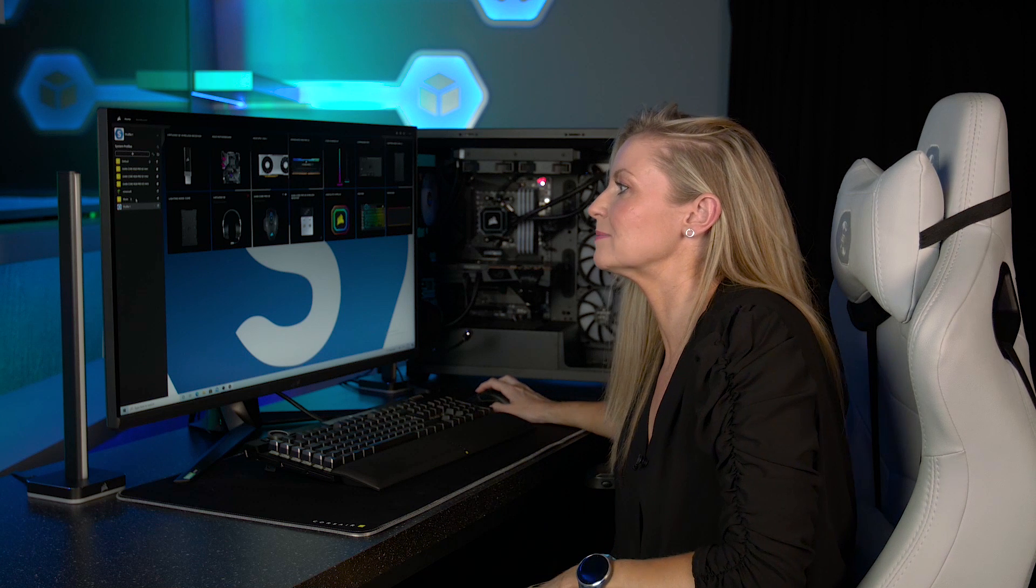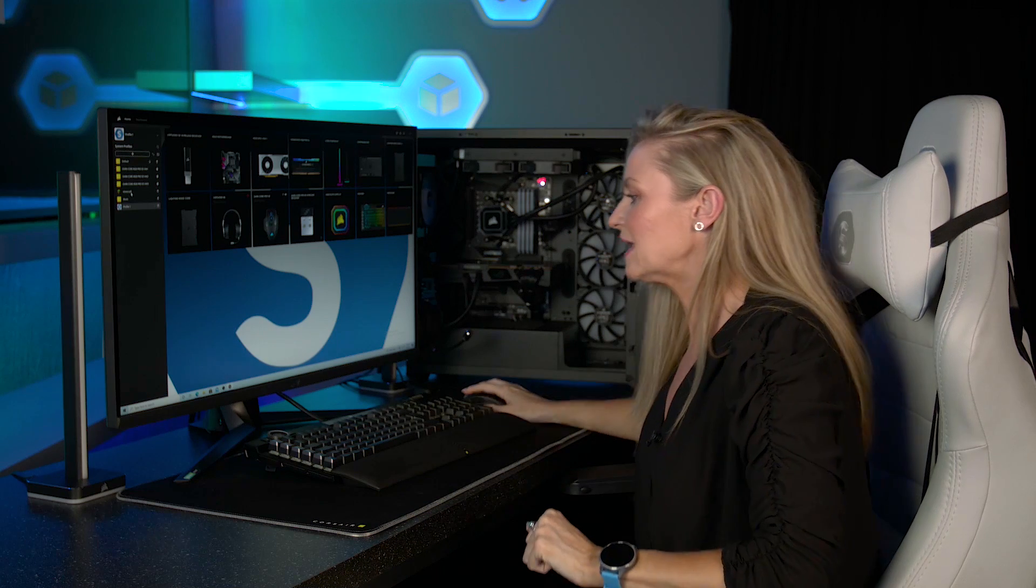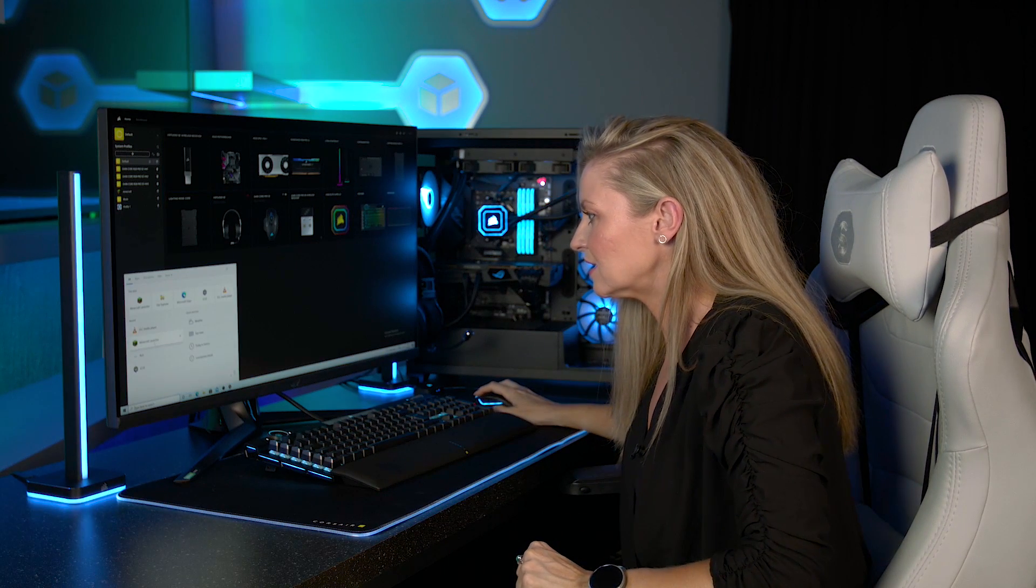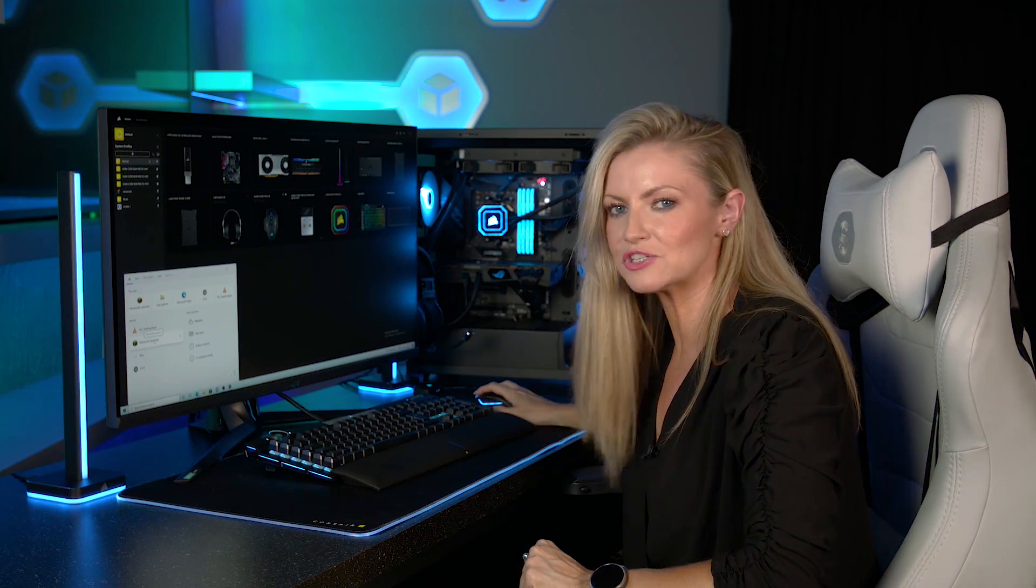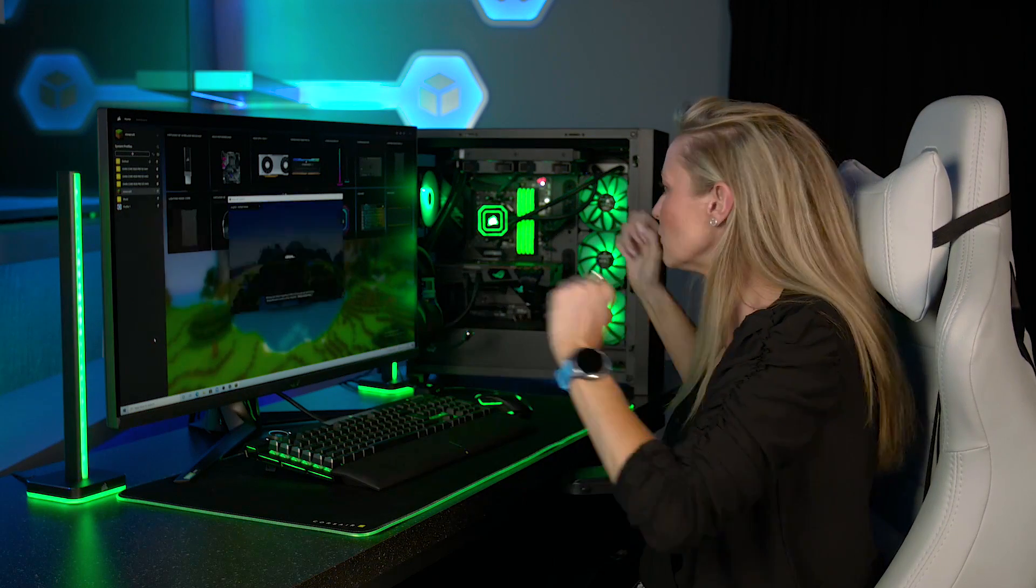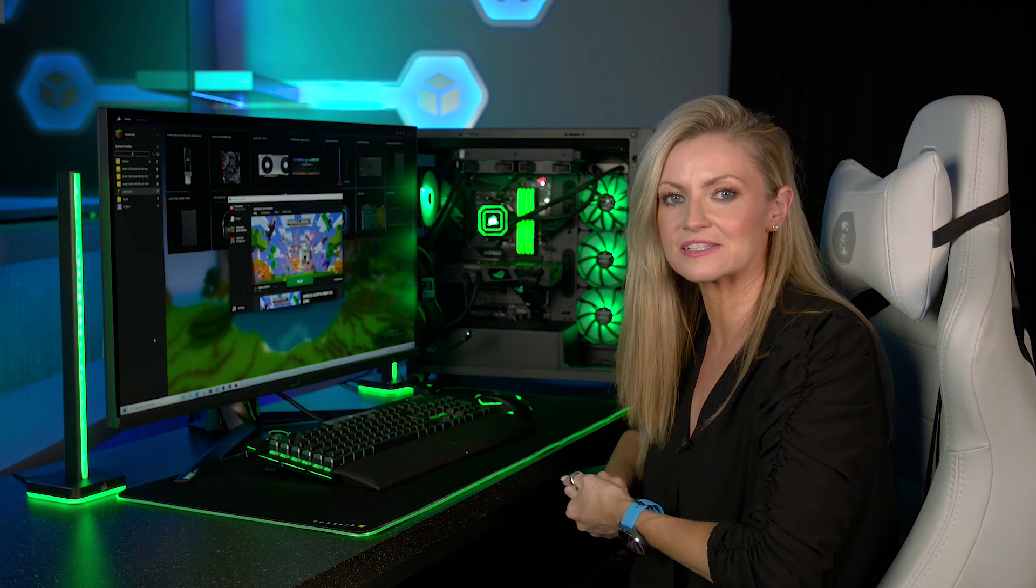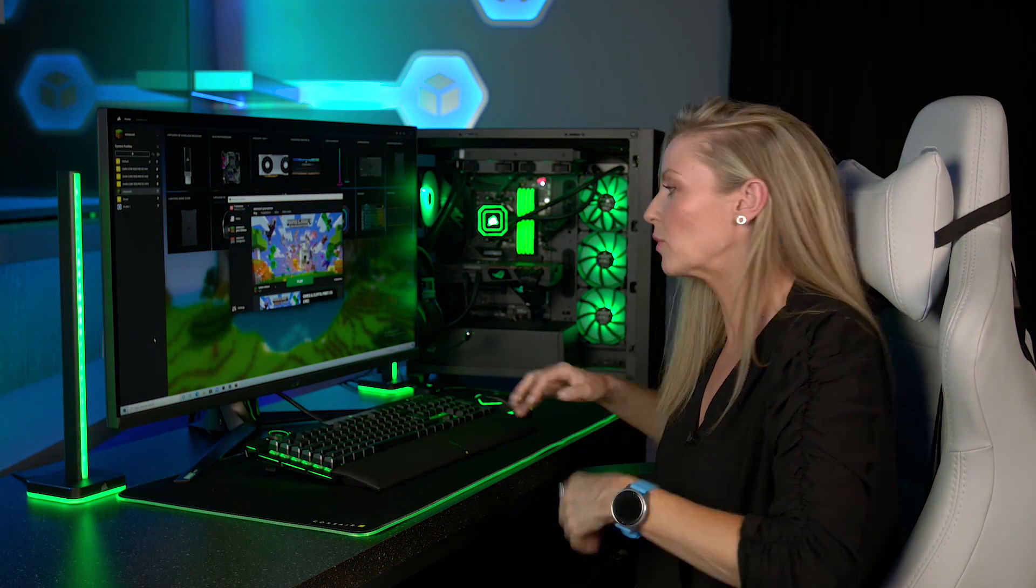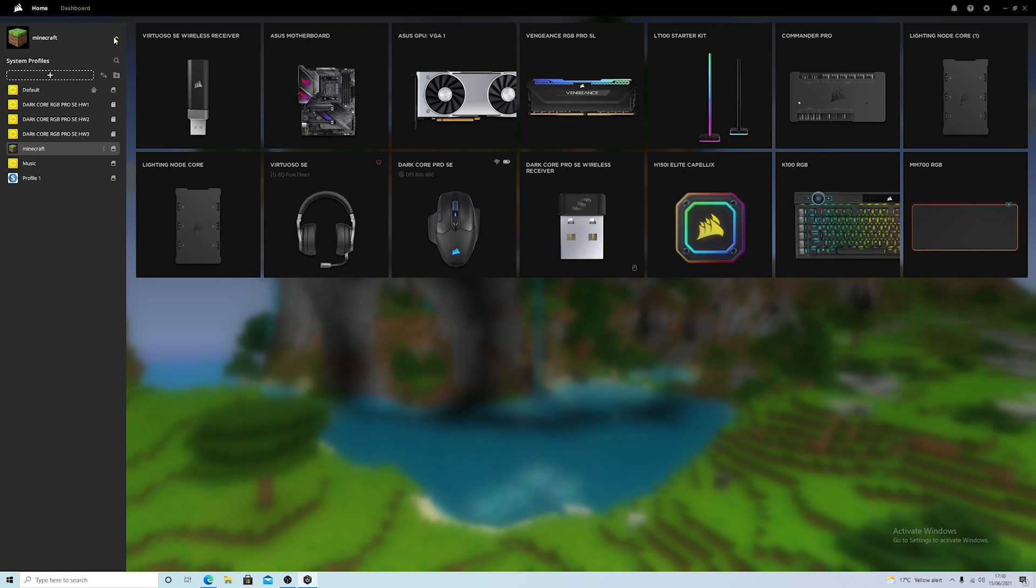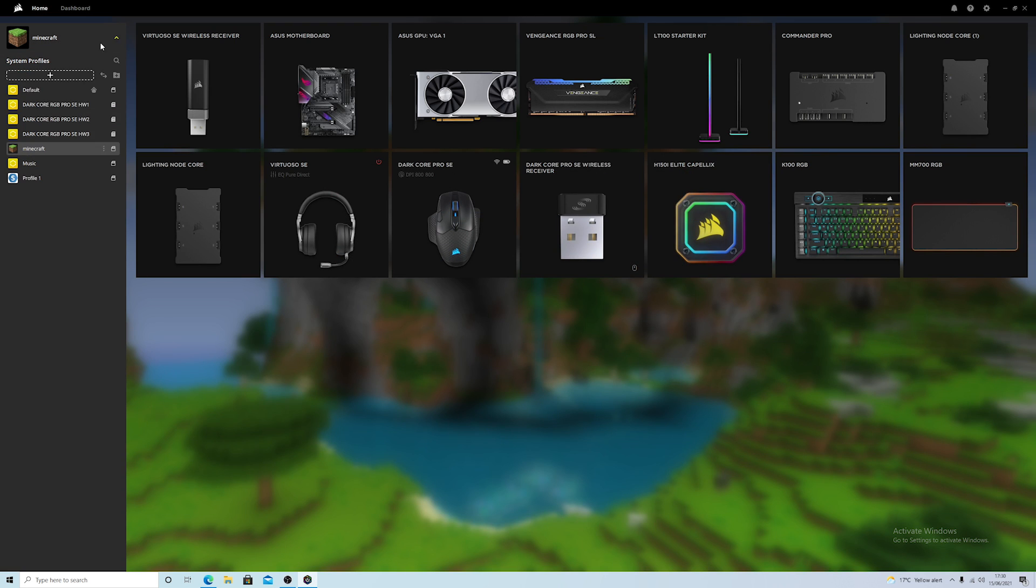Now there's one that we made a little bit earlier that you might be able to see here for Minecraft. I've set that so that all the lighting is synced to green. So let's open up Minecraft and hopefully we can show you that that will work. There you go, all the lights instantaneously synced to green so that one works. We close down Minecraft and go back to the default profile here.